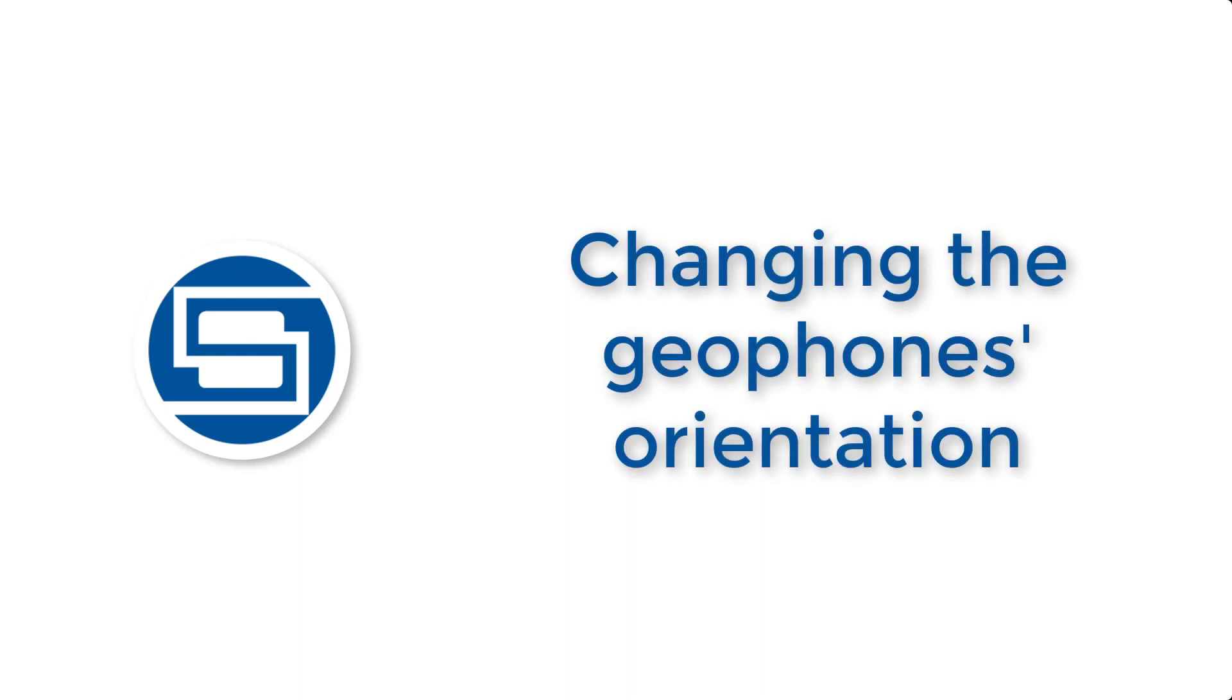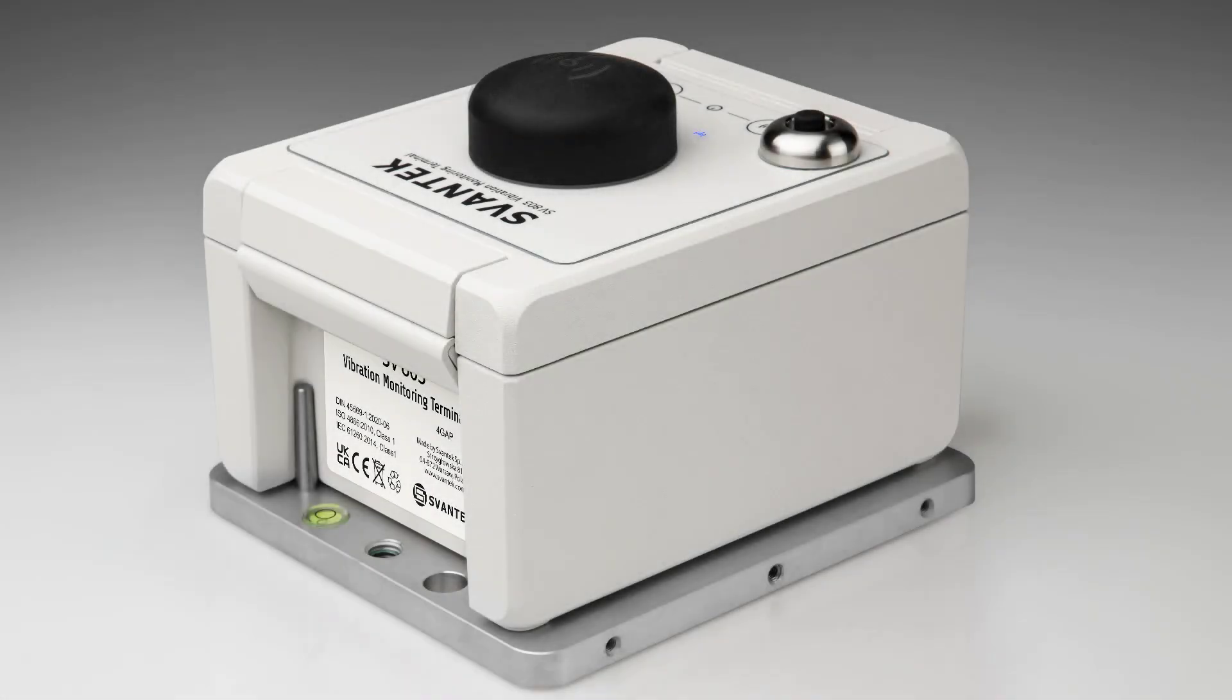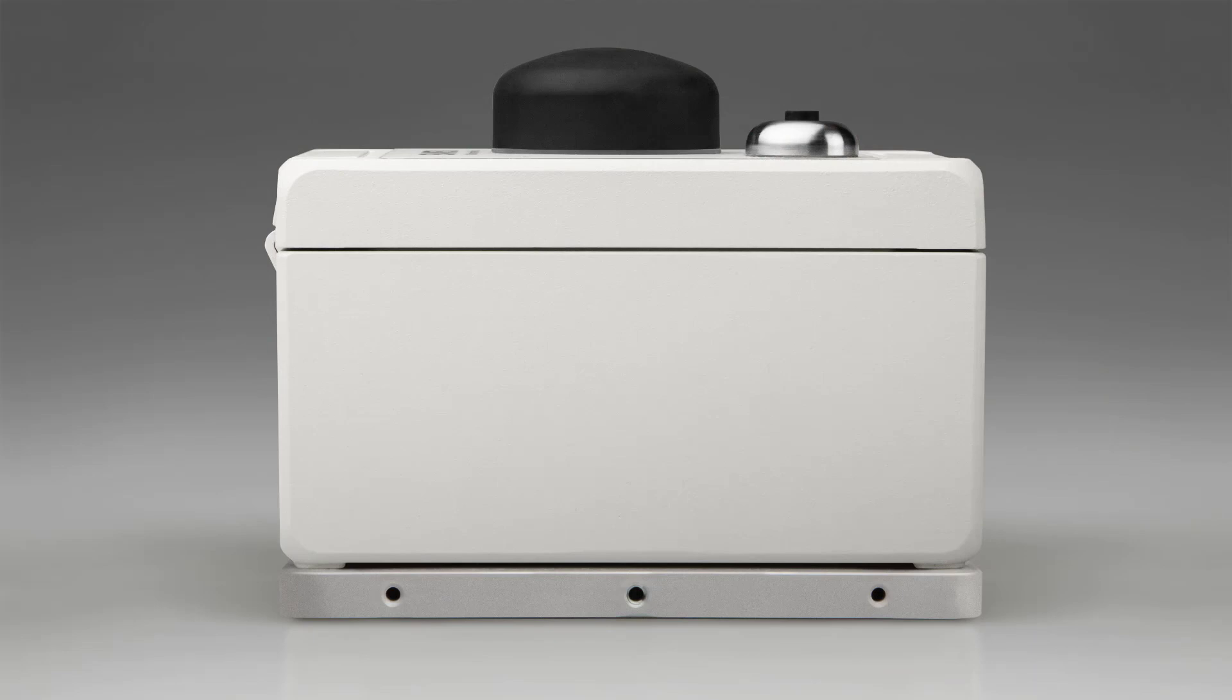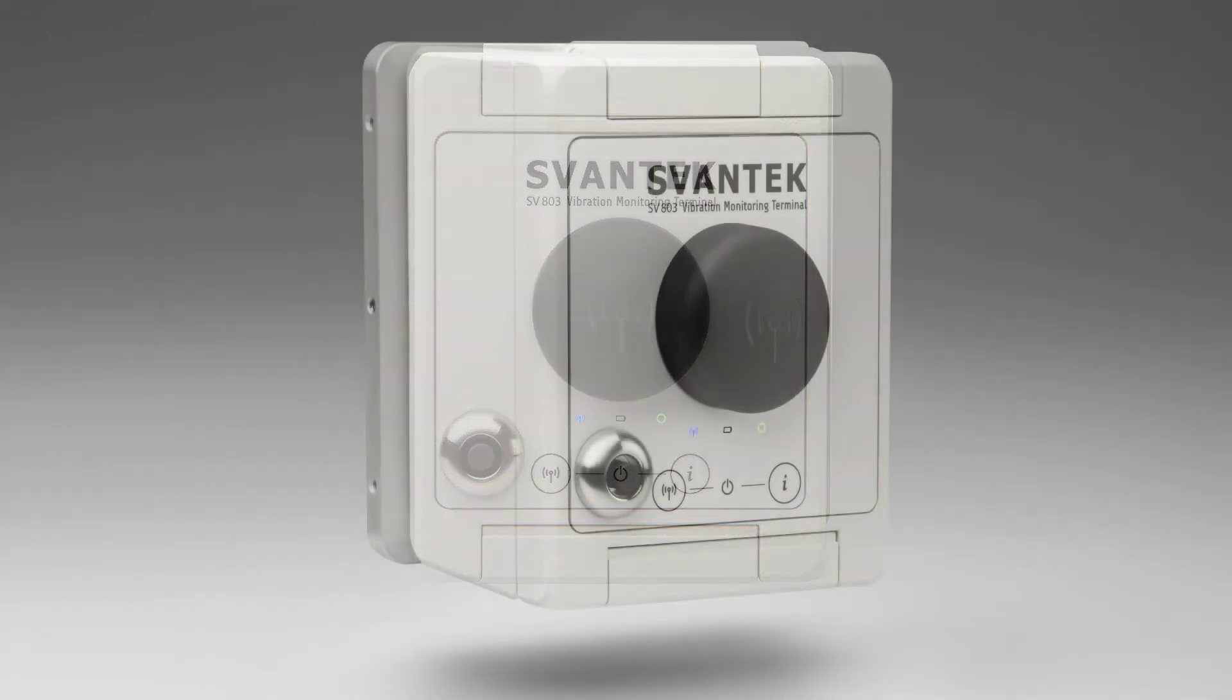The SV803 Wireless Vibration Monitor measures building vibrations and ground vibrations horizontally and vertically. The station uses three geophones, the adjustment of which allows you to change the orientation from horizontal to vertical.